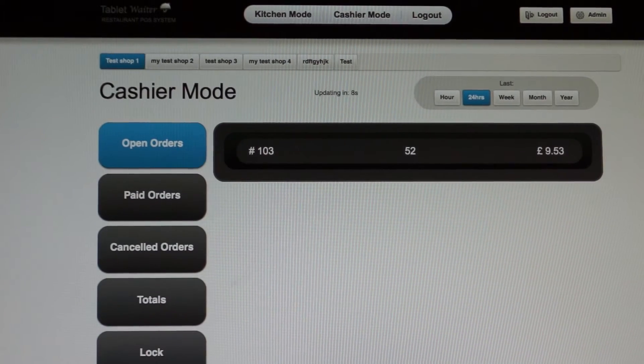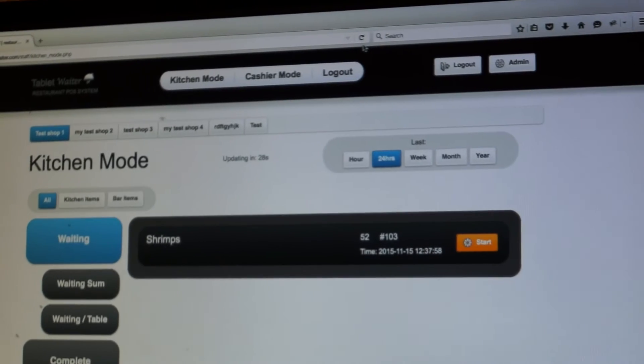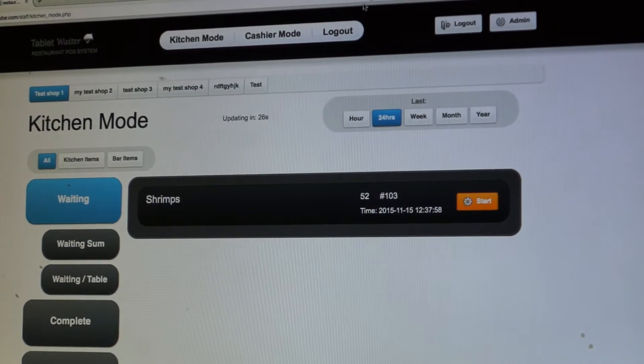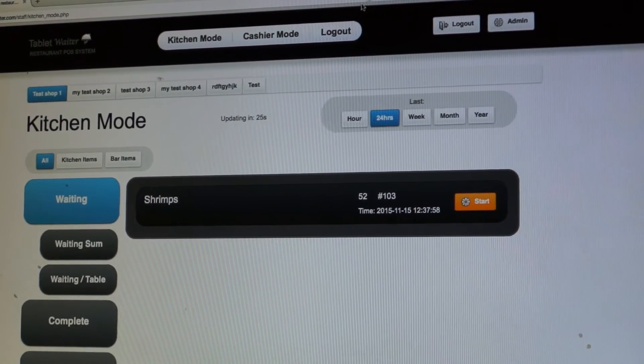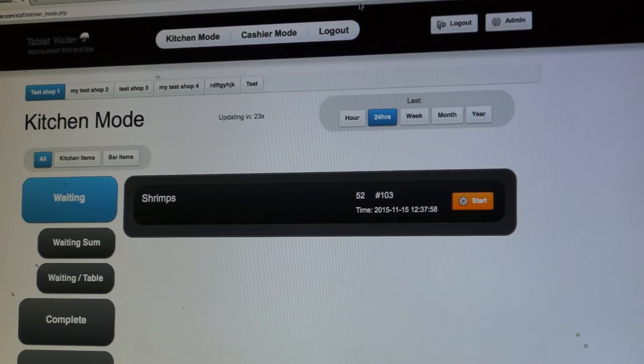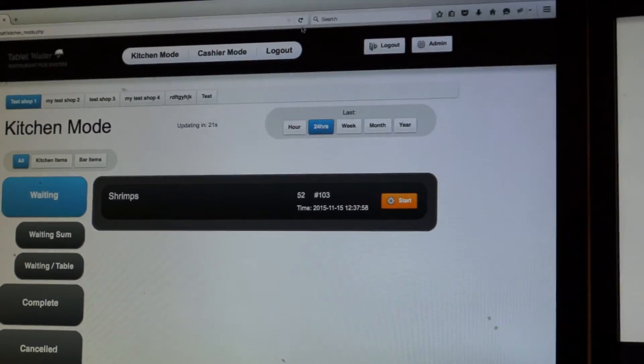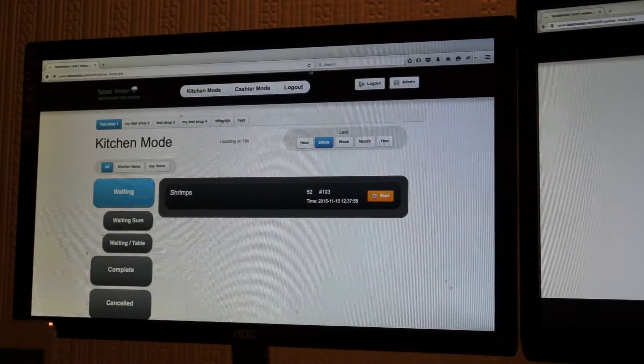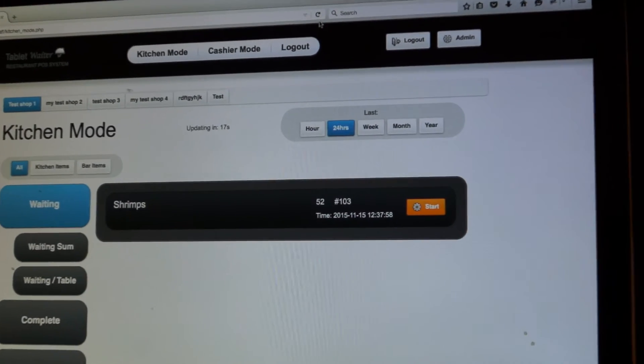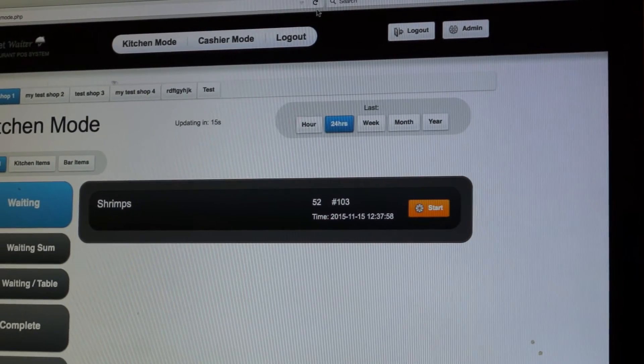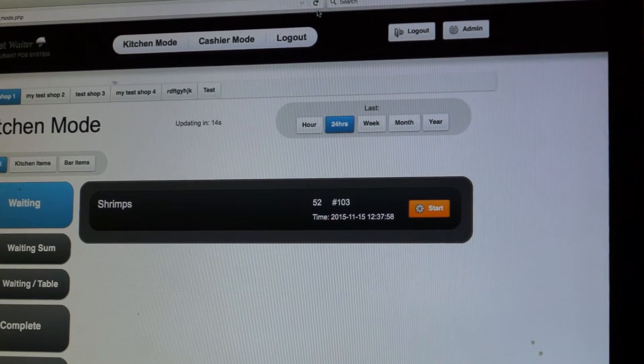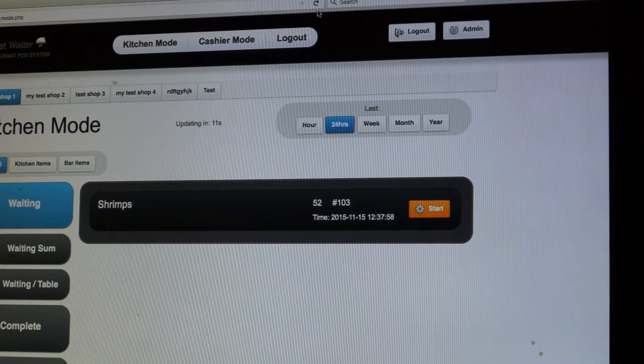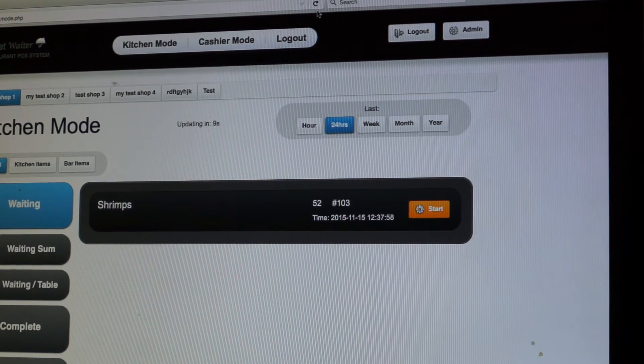And also we should see the same in the kitchen mode. We've got kitchen mode, the shrimp which was just ordered has showed up there.